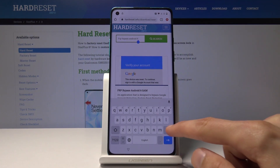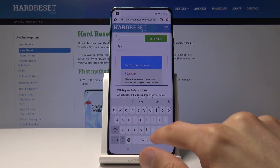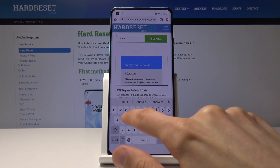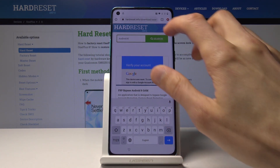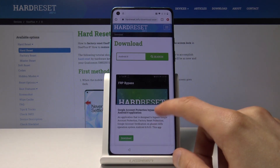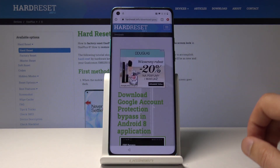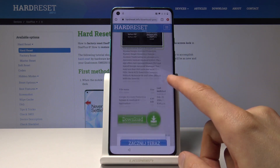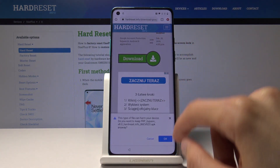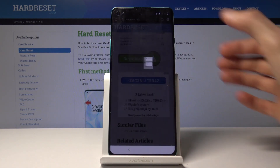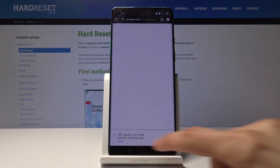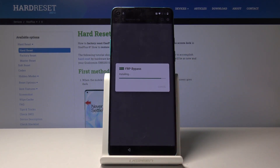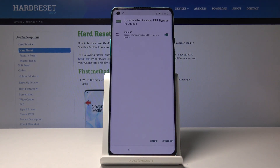In the search bar this time around, search for Android 8. Tap on download. Close the regular tab, go in through incognito again. Once the download is done, open it up and install it.